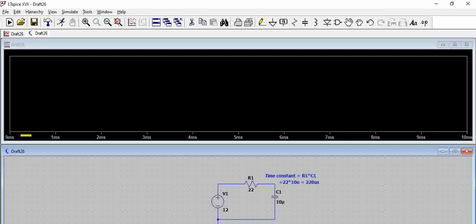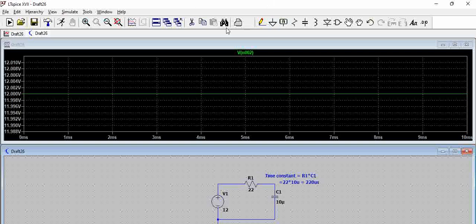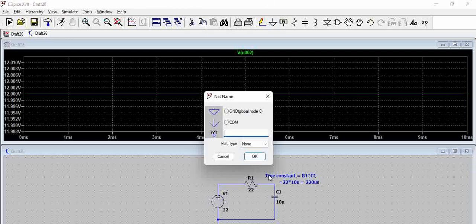Now when you try to probe here, that means we are probing here, right? Let us try to name this node as VO for our convenience.